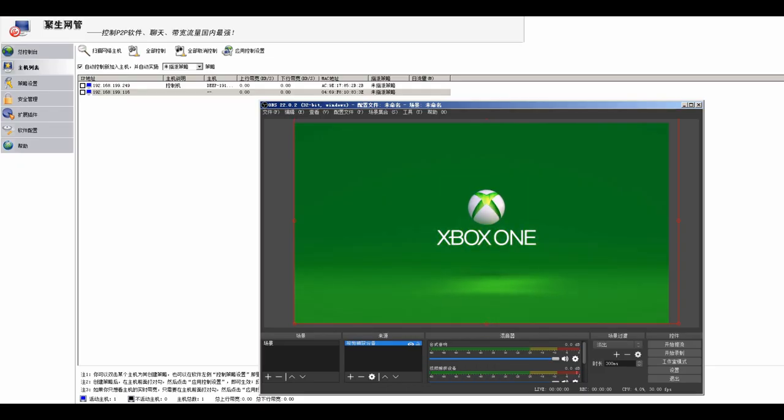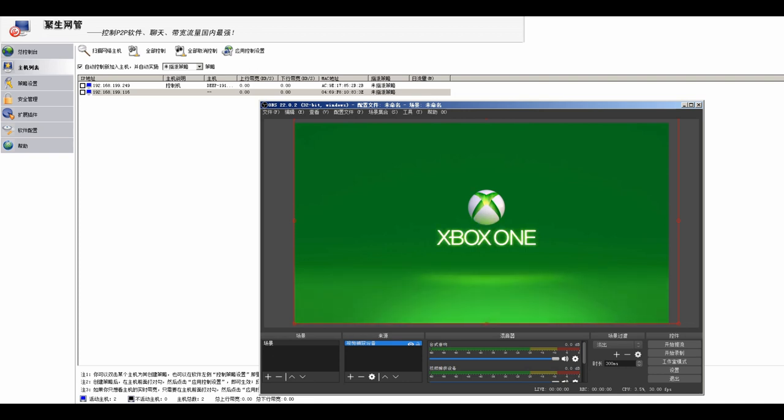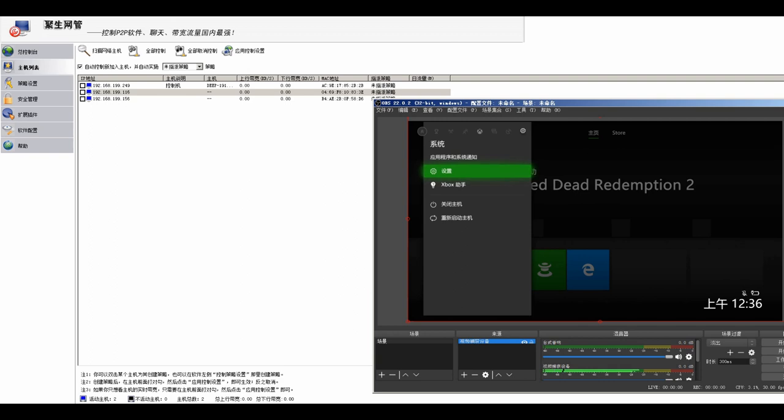As you can see, there are two connections on the list. But as soon as my console starts, it is detected and there are three connections. The third one is my console.